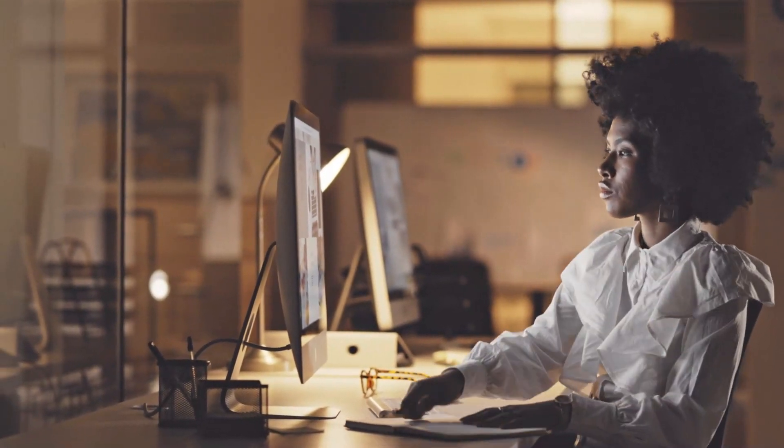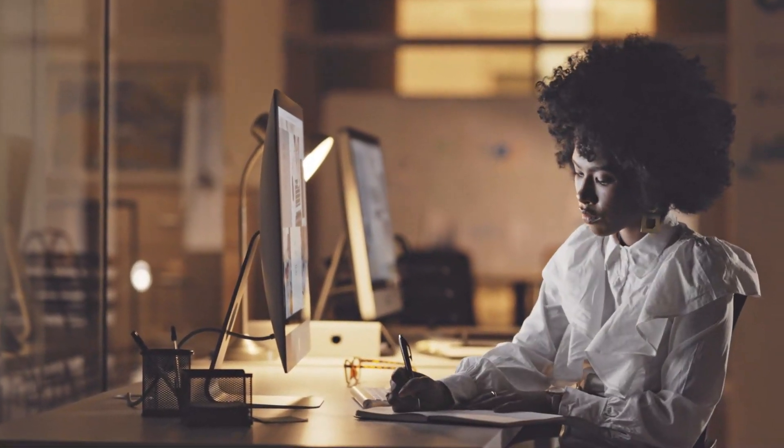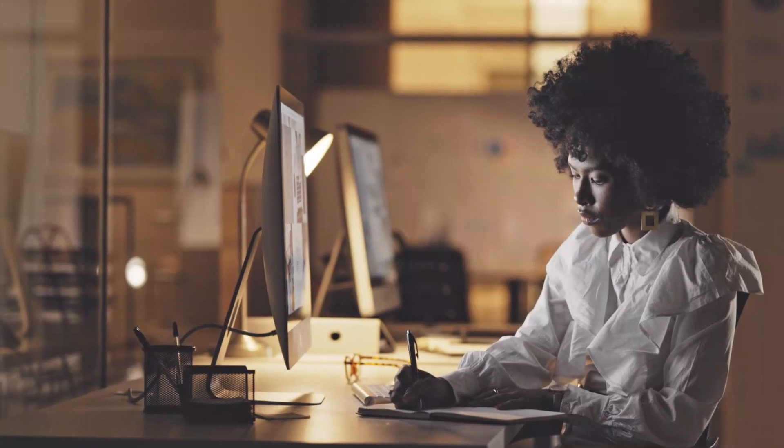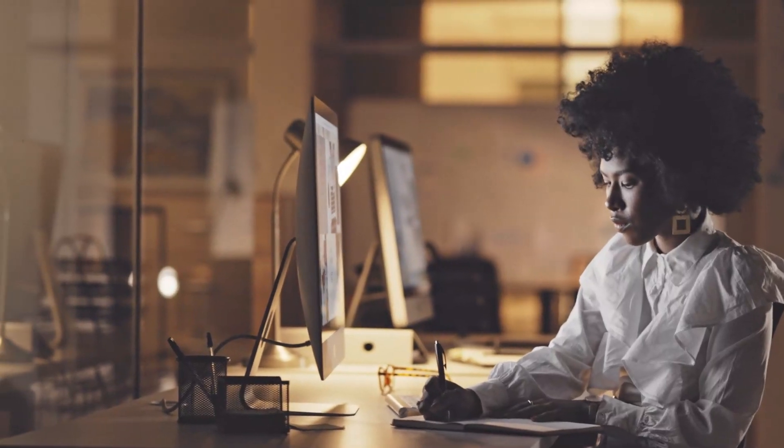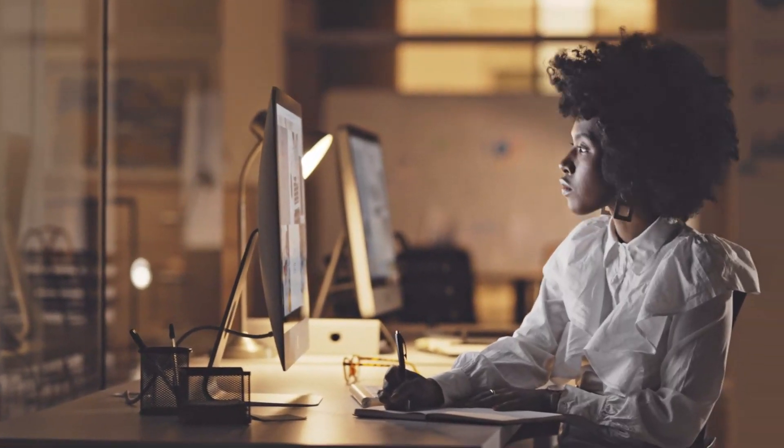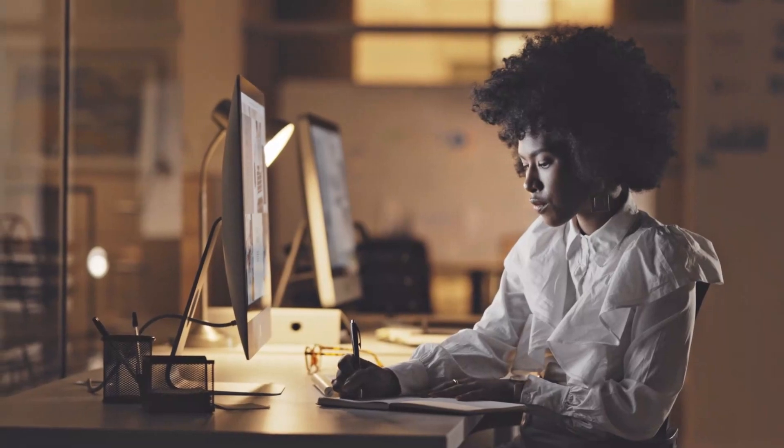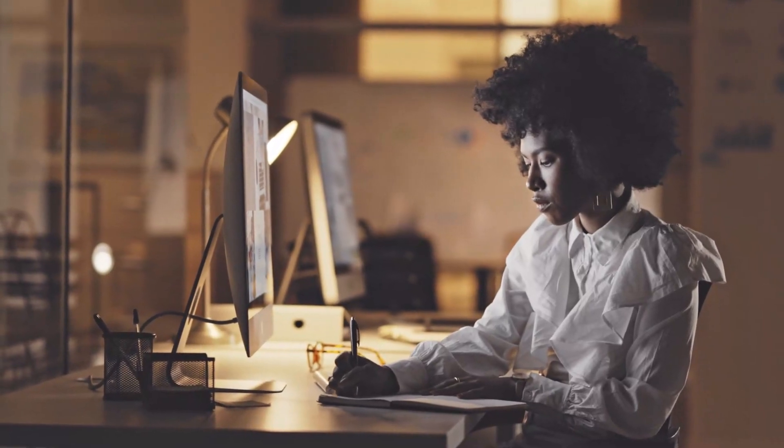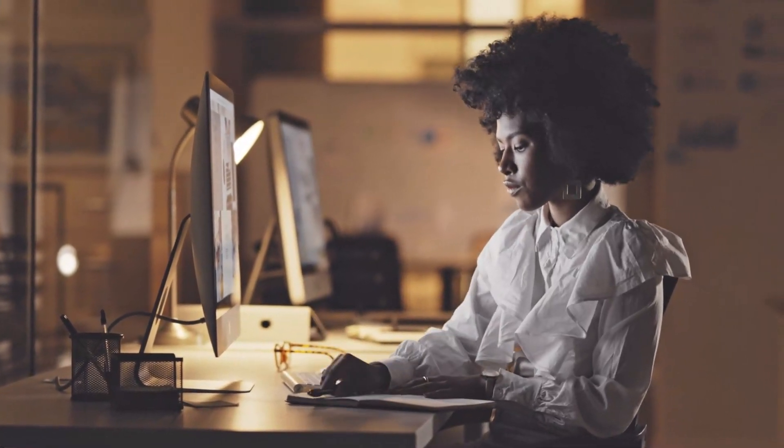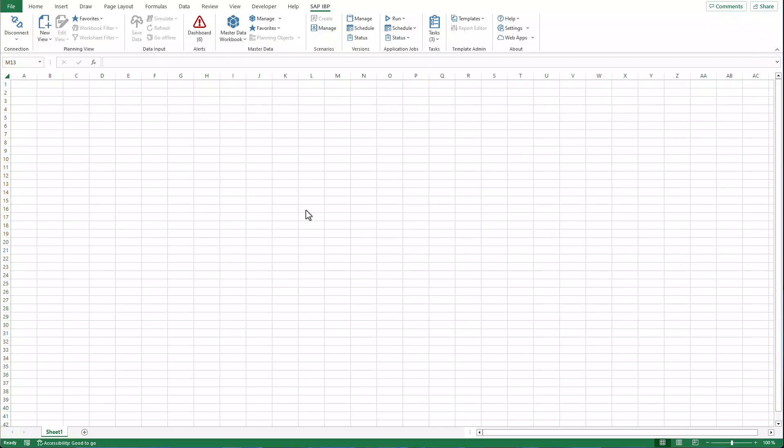The master data workbook dialogues in the SAP IBP add-in for Microsoft Excel have been enhanced. So what's new? Let's take a closer look.